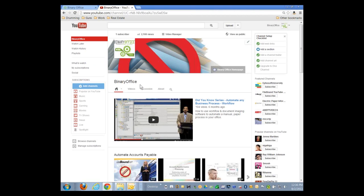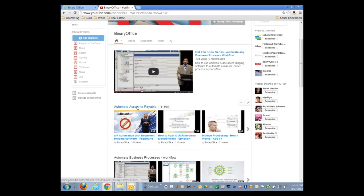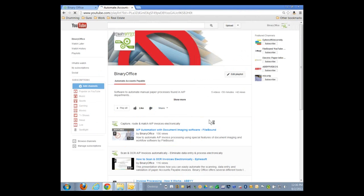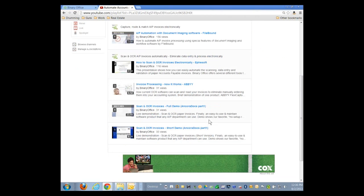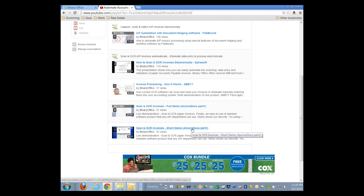The video series is located on our YouTube channel under Binary Office. If you just go to YouTube and search for Binary Office, you'll come to my company YouTube page. Underneath there, off to the left, I have a series of playlists. Under the Accounts Payable, Automating Accounts Payable playlist, there are several videos for automating invoices — part one full demonstration and a shortened version. So I encourage you to watch that if you haven't done so already.